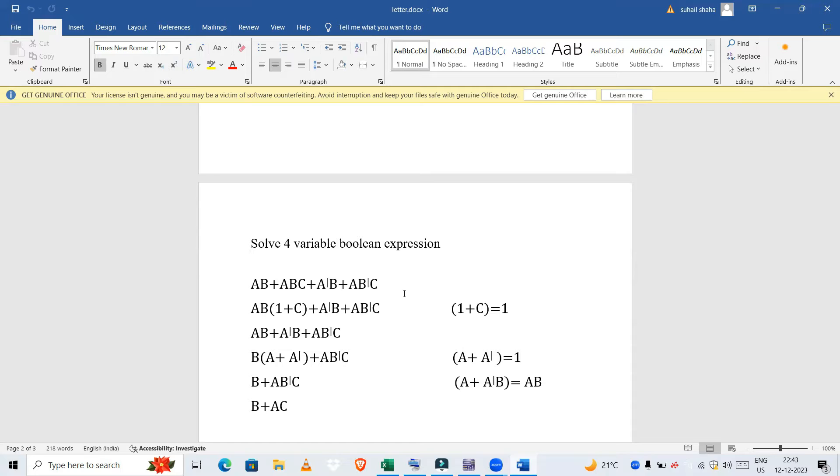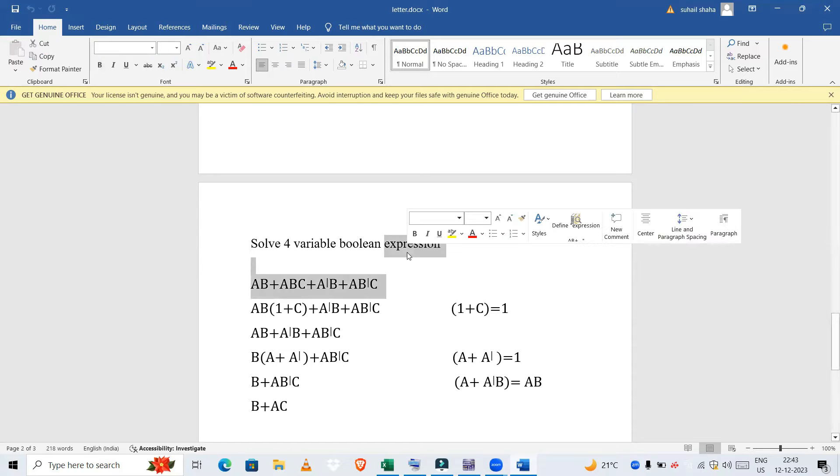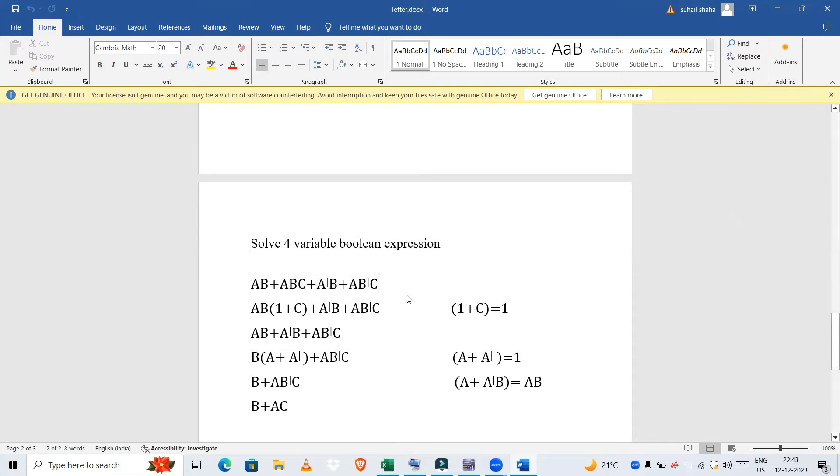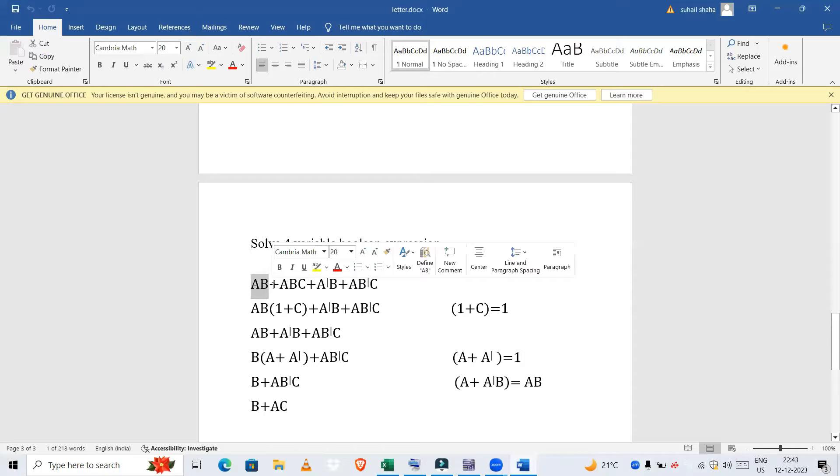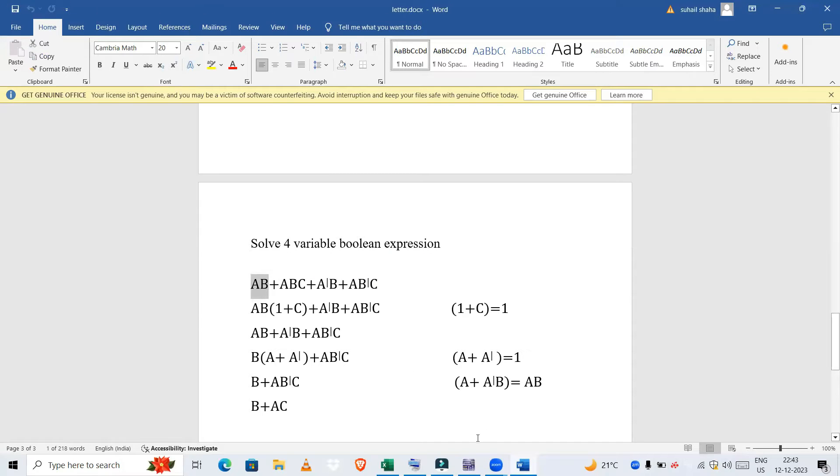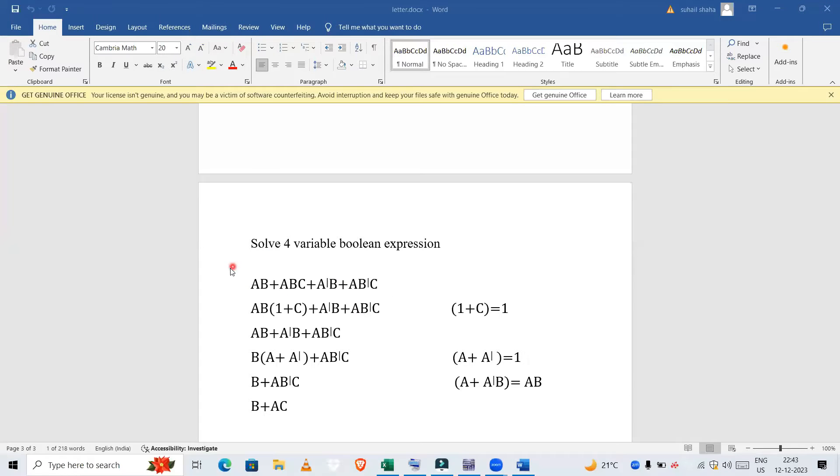So let us start. This is our boolean expression: it states that AB + ABC + A'B + AB'C. This is our boolean expression we need to reduce it to the minimum number of literals.